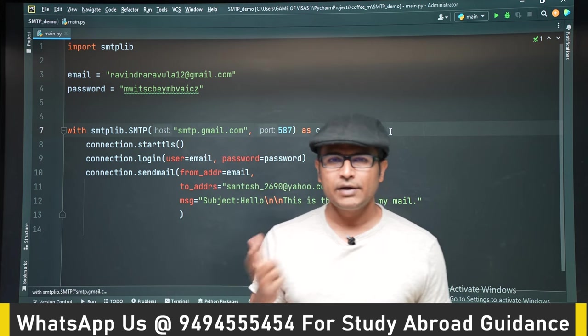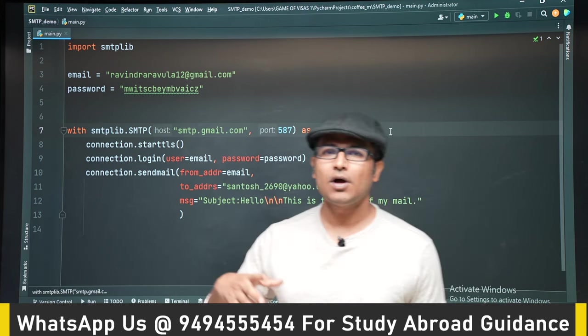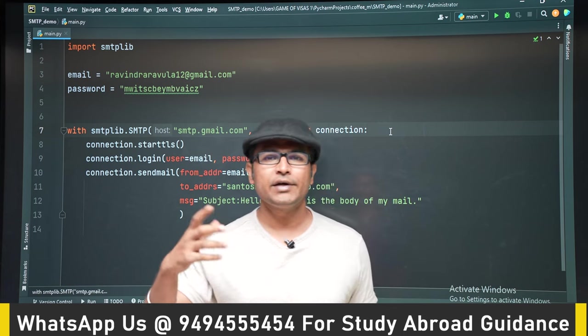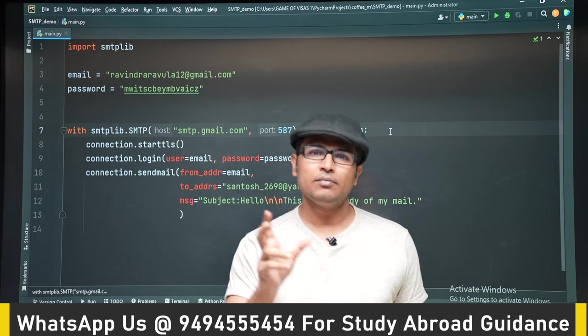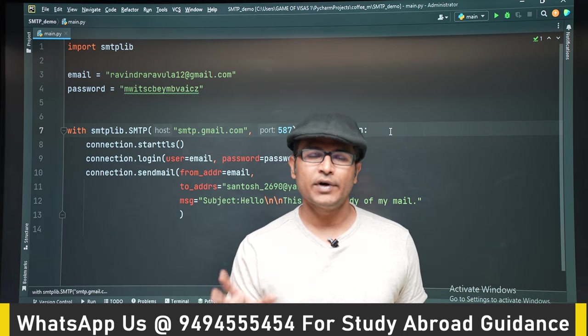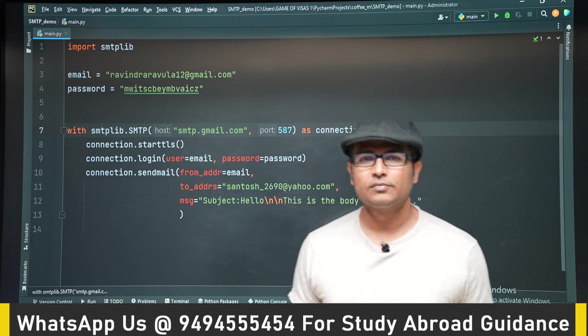Later we will modify the code so that it automatically sends a birthday wish on the birthdays of your friends and family. Thank you.